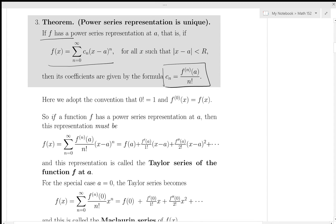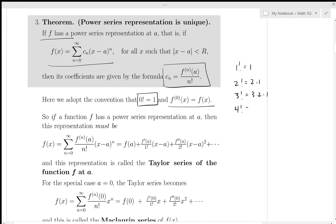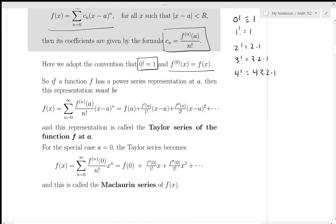A couple of conventions: the zeroth derivative is considered to be the function itself, and 0 factorial is defined to be 1. If a function has a power series representation at A, then that representation is called the Taylor series of f at A. In the special case where A equals 0, x minus A becomes just x, and we call the series the Maclaurin series — that's the one we initially worked with.